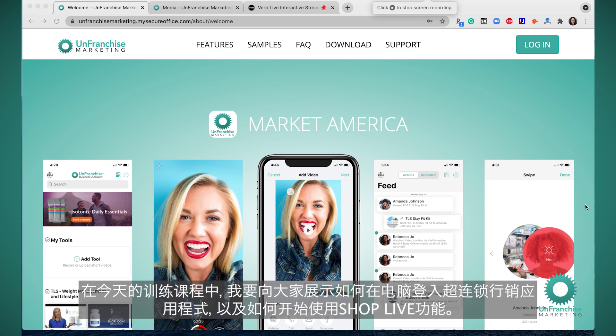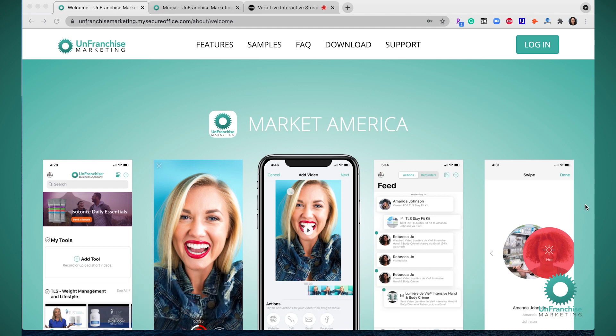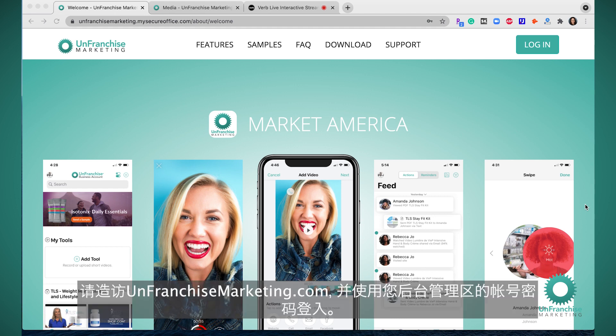In this training today, I'm going to show you how you can access the Unfranchise Marketing desktop app and start using the ShopLive feature. Go to unfranchisemarketing.com and log in with your back office credentials.